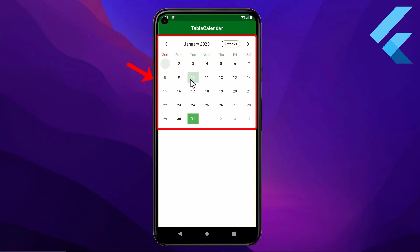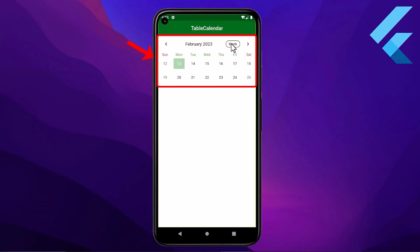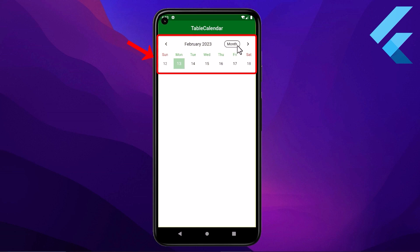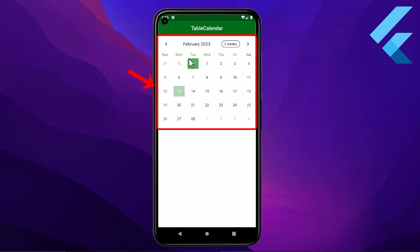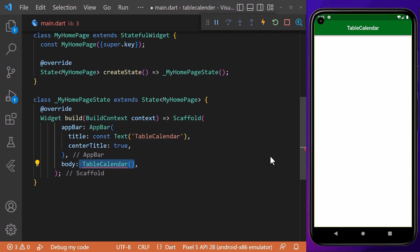Today I will show you how you can implement the table_calendar Flutter package to create a fully customizable calendar in your Flutter application. In the build method, we will declare a TableCalendar widget and pass it to the body of the scaffold.